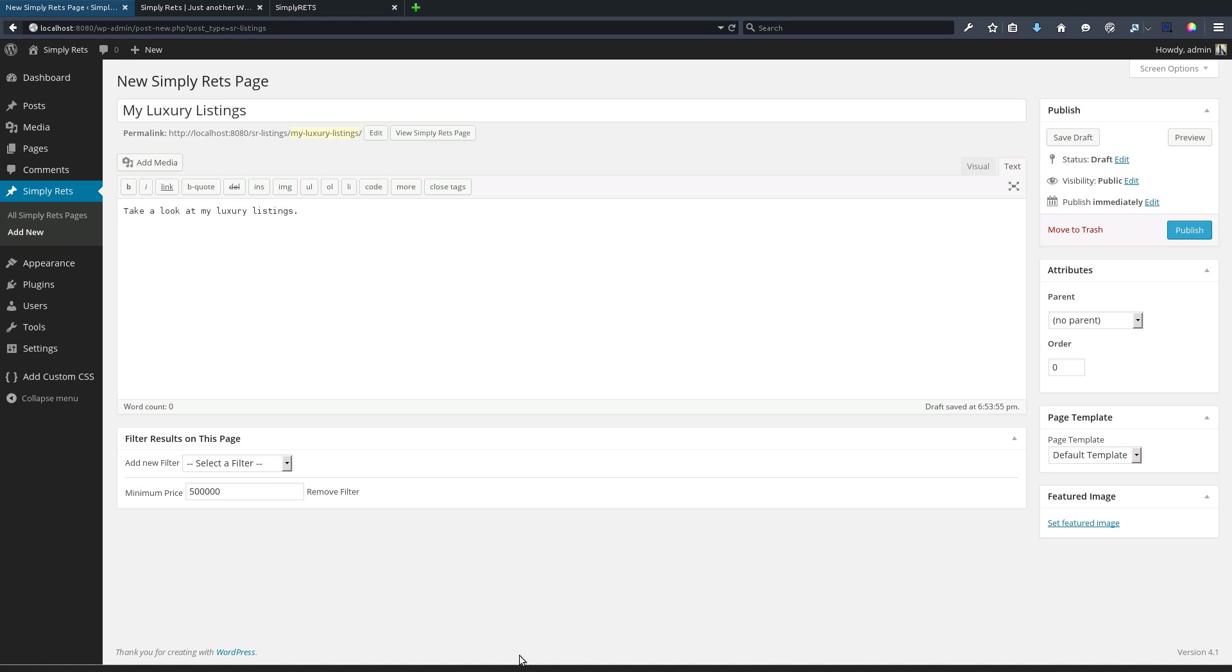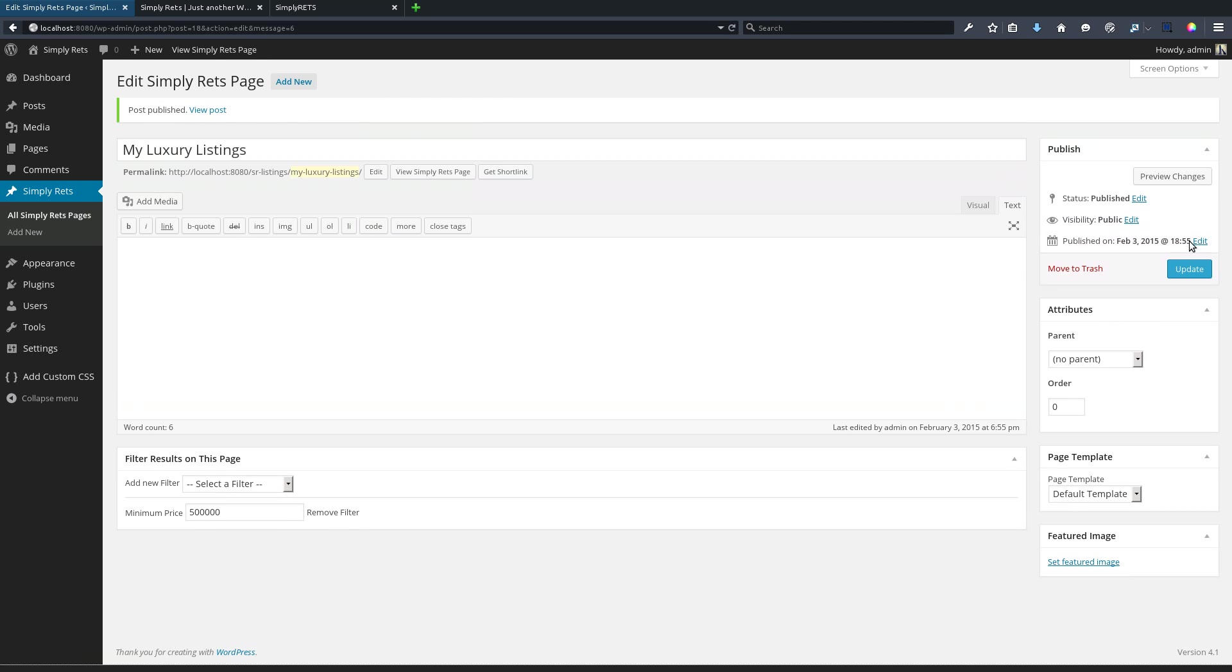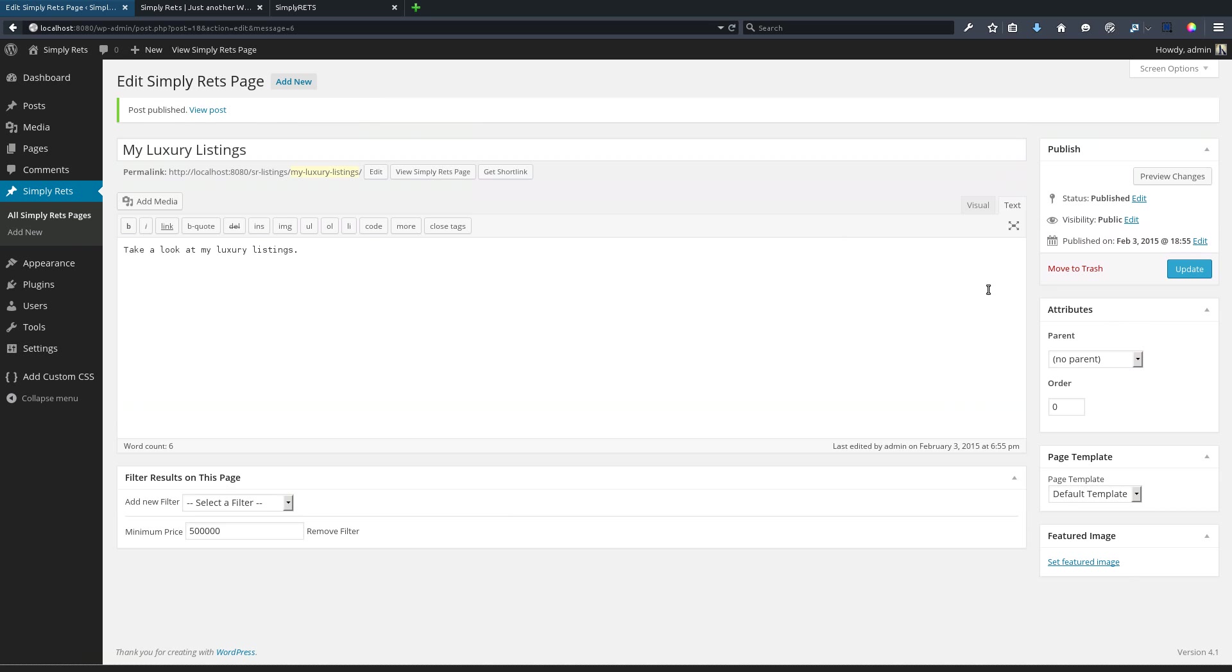We're going to keep it simple here and just use the minimum price filter. So now we have our title, our body, our filter, and everything that we need. From this point we will publish the page just like a regular WordPress post, and WordPress will give us another success message that says post published.